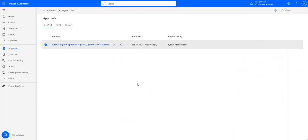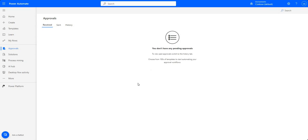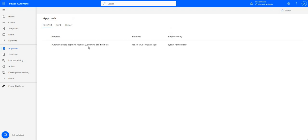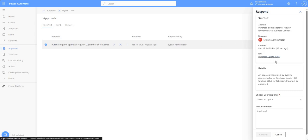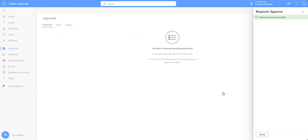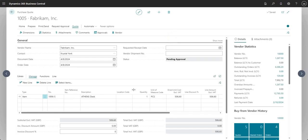I'll go ahead and send that for approval again - it's now showing Pending Approval. Coming into Power Automate, I'll press F5 and give it a second for the approval request to come through. Now I can see an entry for my purchase quote approval request. Clicking the detail, I can see it's purchase quote 1005 with the date and time. This time I'm going to go ahead and say Approve, then Confirm. I did that from within Power Automate, whereas last time I did it from my email inbox.